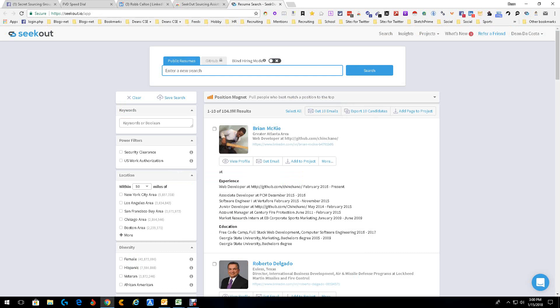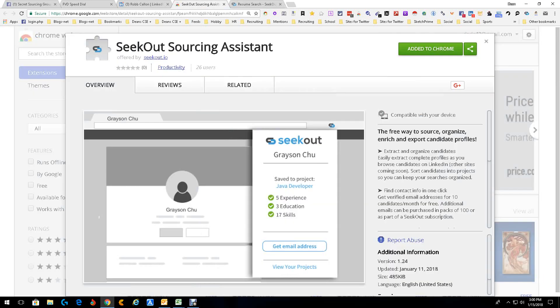Soon they'll be adding GitHub, then Facebook and Twitter. So they're going to have all that stuff. Soon you're going to be able to upload people, and it'll enhance and find emails and stuff for you. Just a great little tool.